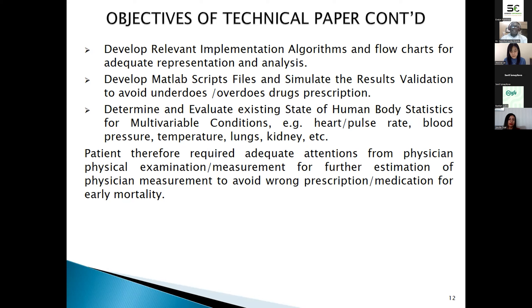We must determine and evaluate the existing state of human body statistics for multiple conditions — for example, the heart rate, pulse rate, blood pressure, temperature, and lung skin — to avoid wrong prescription, whether through calibration error of measurement instruments or inconsistency of instruments. Patients at tier 4 require adequate attention from physician physical examination measurement for further estimation to avoid wrong prescriptions.